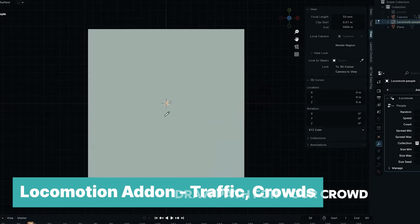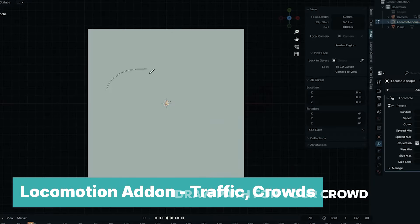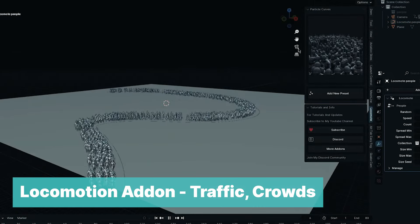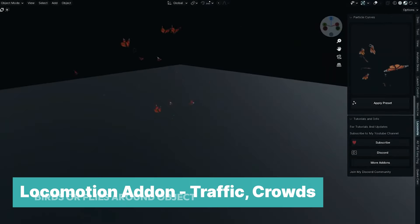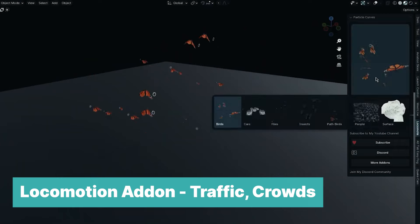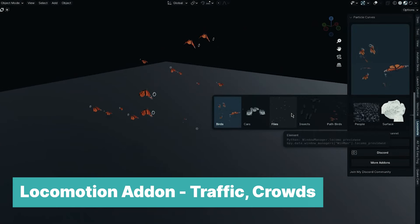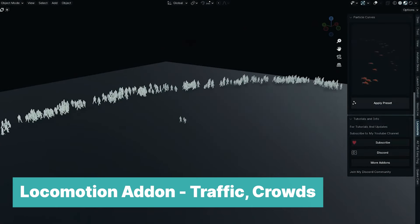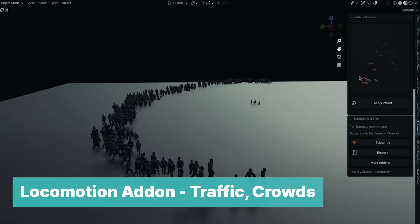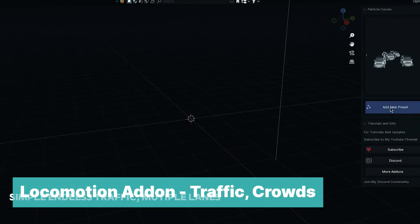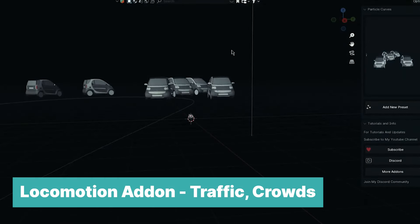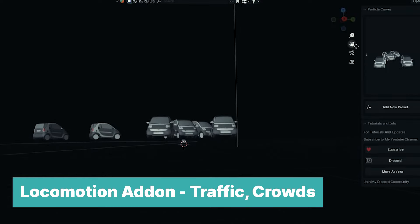There is a new add-on called Locomotion. It is a powerful tool designed to bring dynamic, lifelike motion to your Blender projects. This versatile add-on includes seven preset systems that make it easy to animate various entities along paths and surfaces, leveraging the power of geometry nodes to ensure smooth, continuous animations with endless loops.